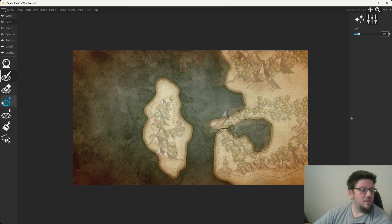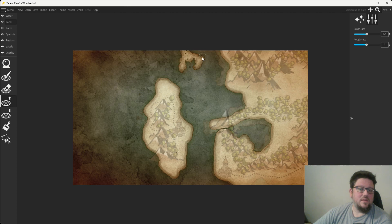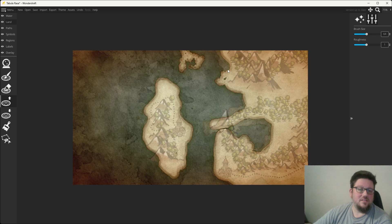I'm going to go back in and choose the land raise tool for the rest of my land options here. And I'm going to draw them in. Now, this is one thing I really like about Wonder Draft that a lot of other mapping applications don't seem to do very well. It's this land raise tool.